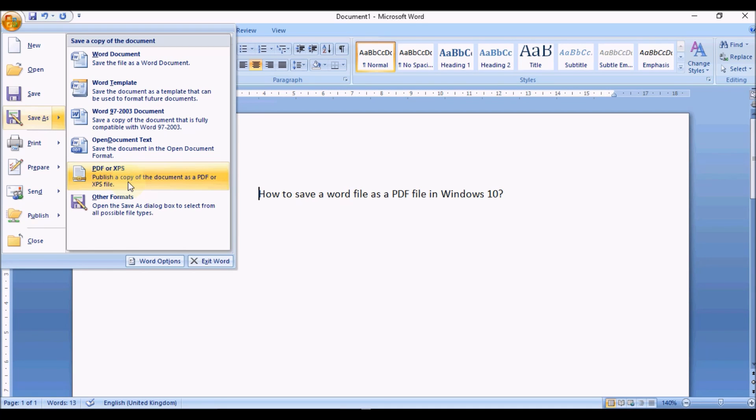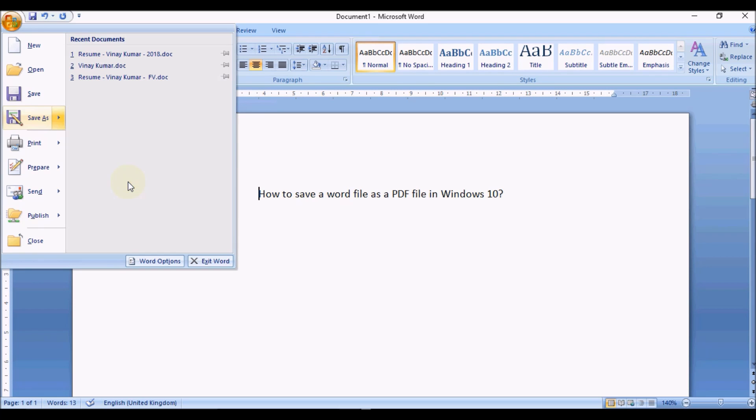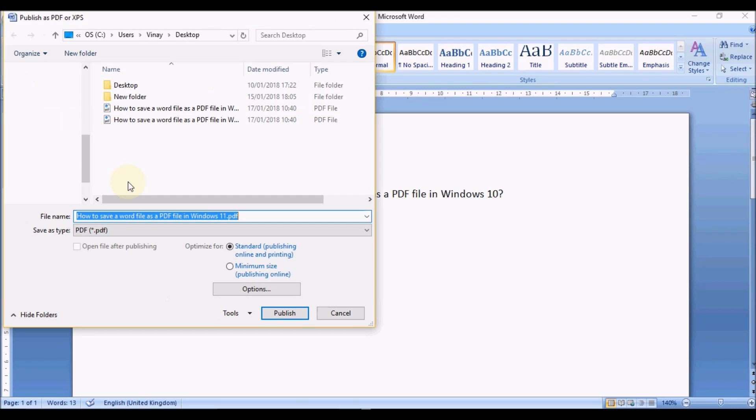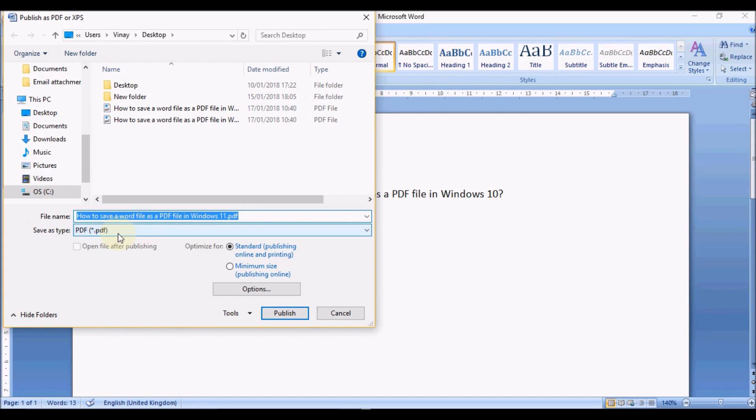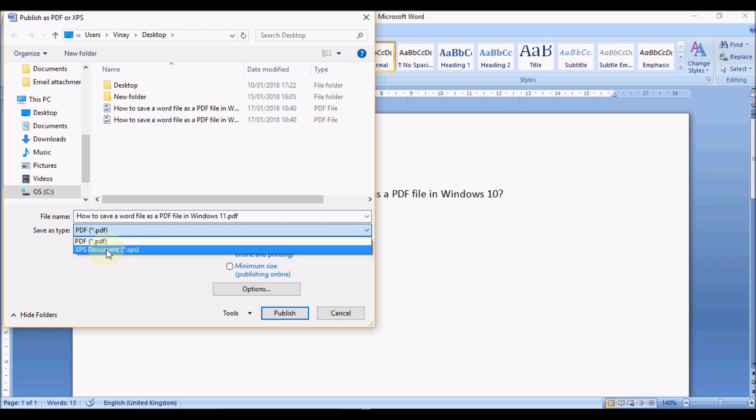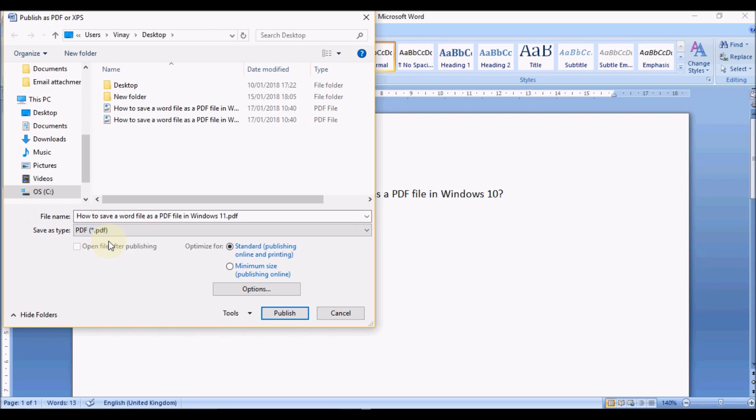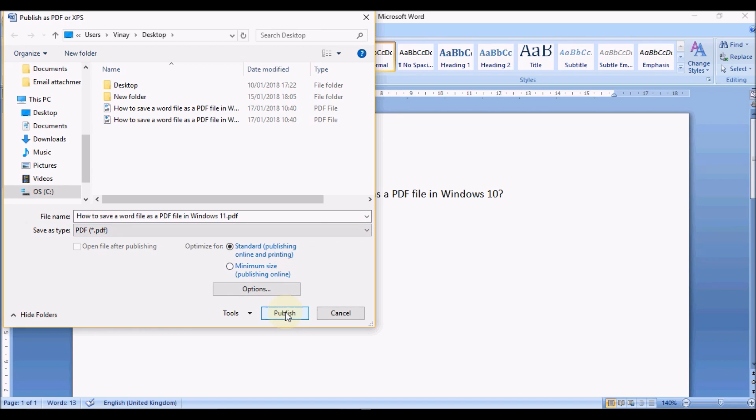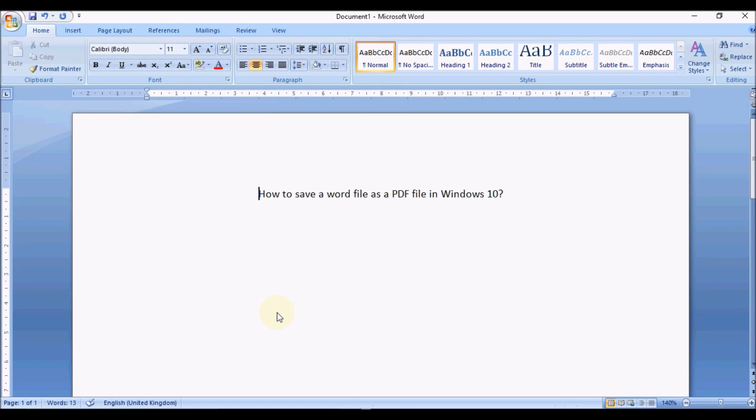Publish a copy of the document as a PDF or XPS file. If I select that, it gives me two options here - save as type PDF or XPS. So I'm going to choose PDF and it automatically comes up with the name. I'll just save this on my desktop. Instead of 'Save,' it says 'Publish,' so you just select Publish.